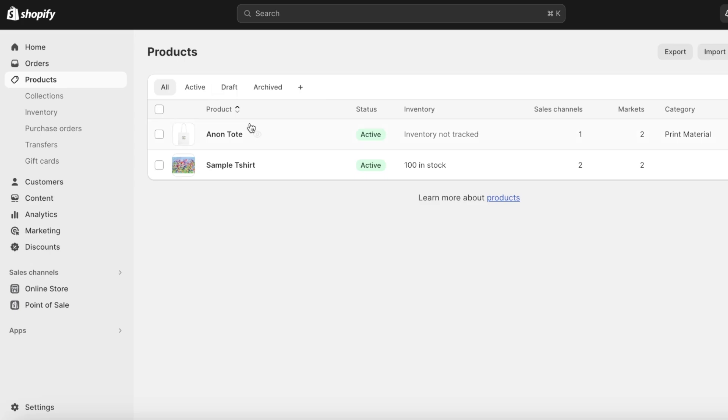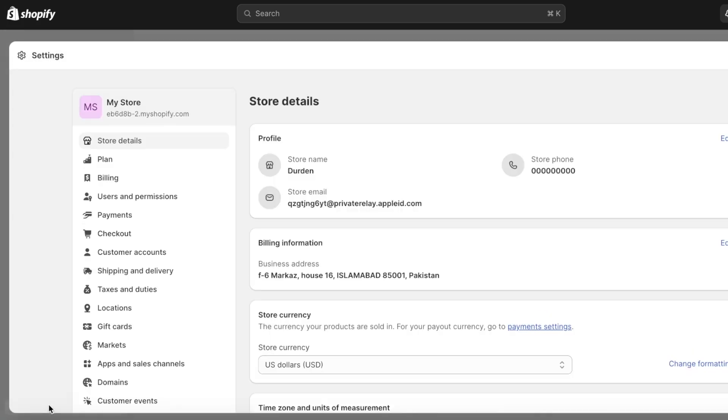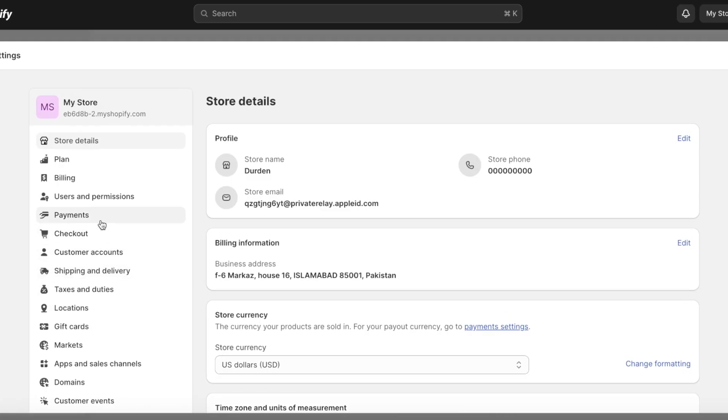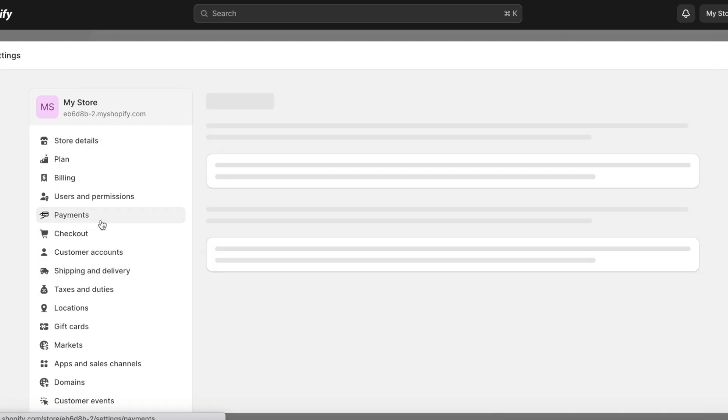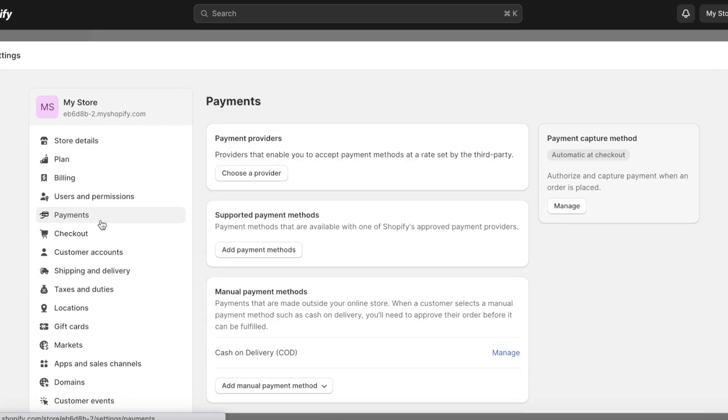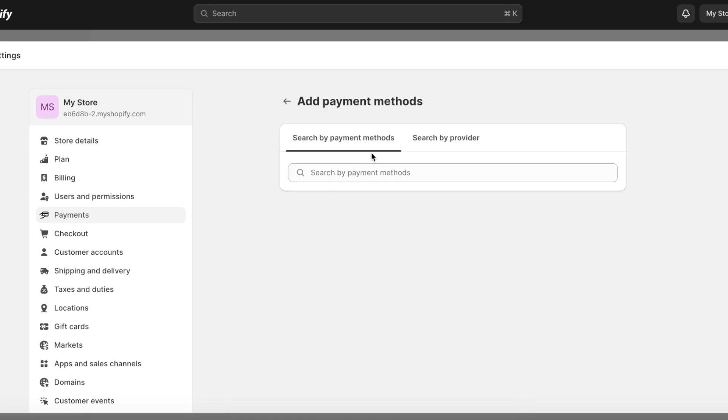However, let's take a look at some of the other methods you can integrate and then move into the applications that you can use. So the first thing you want to do is go into Settings on your bottom left and then click on Payments. Once you click on Payments you can click on Add Payment